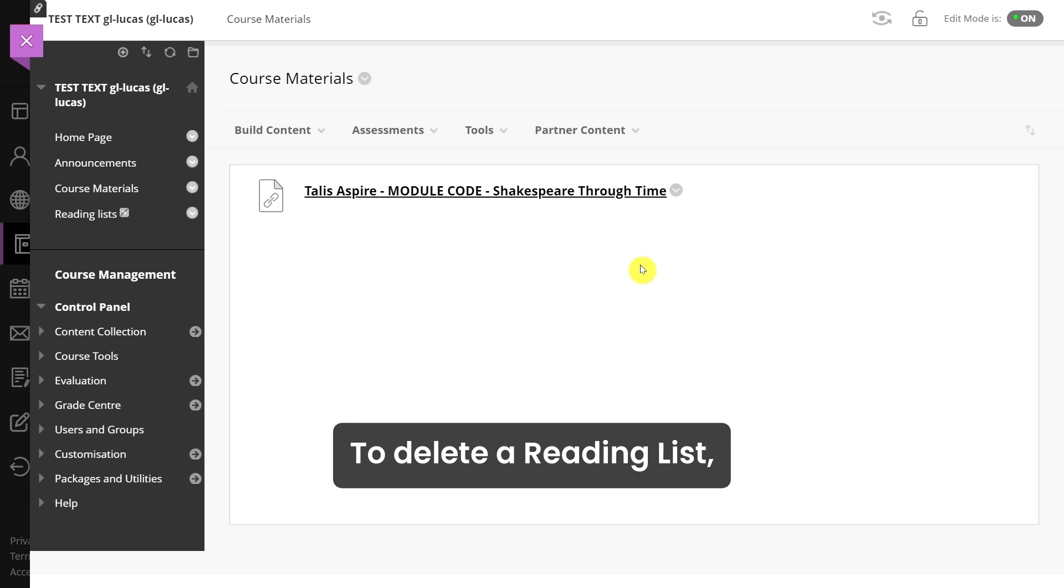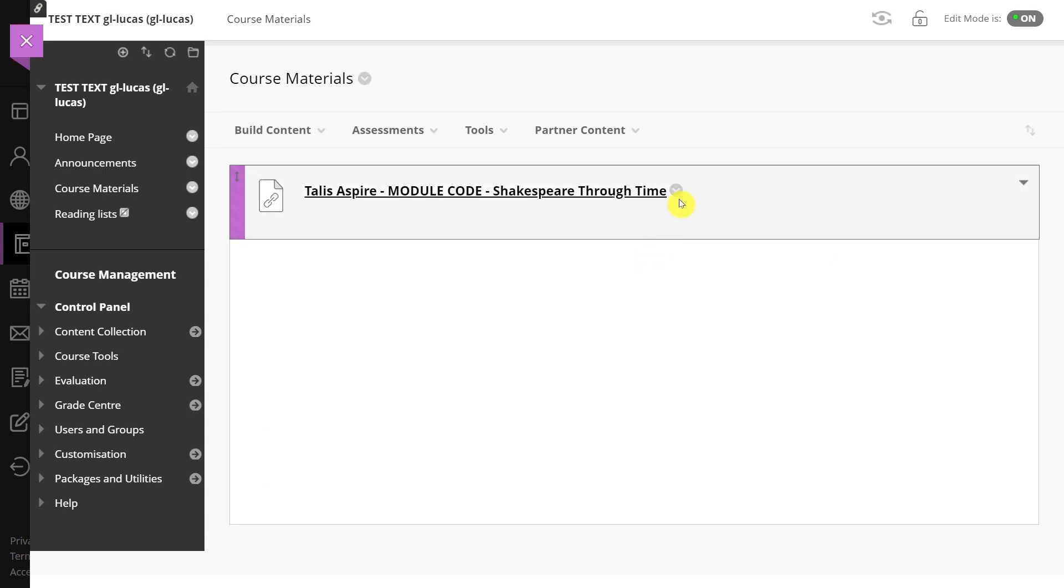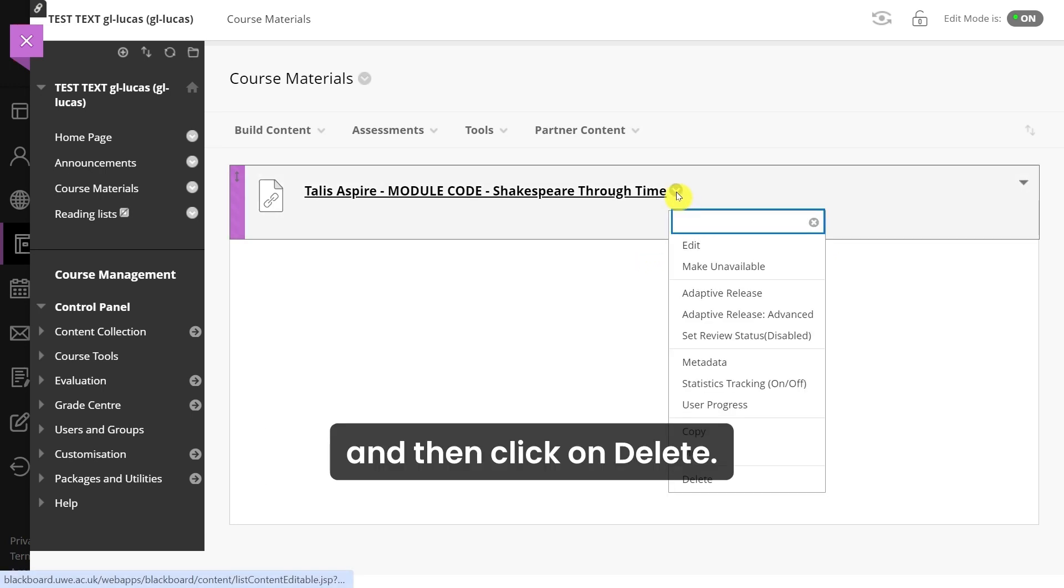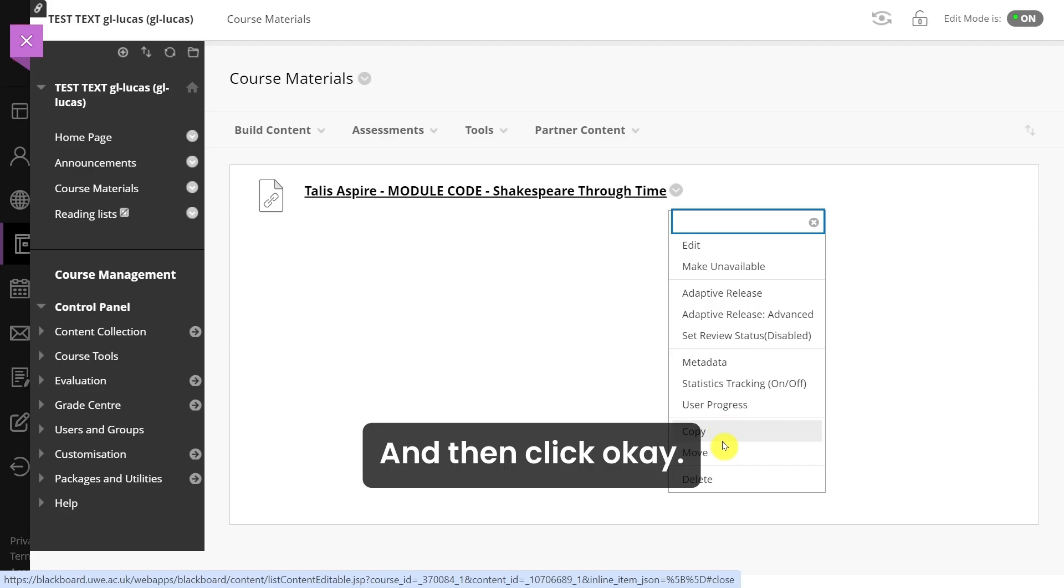To delete a reading list, select the small drop down arrow and then click on delete, and then click OK.